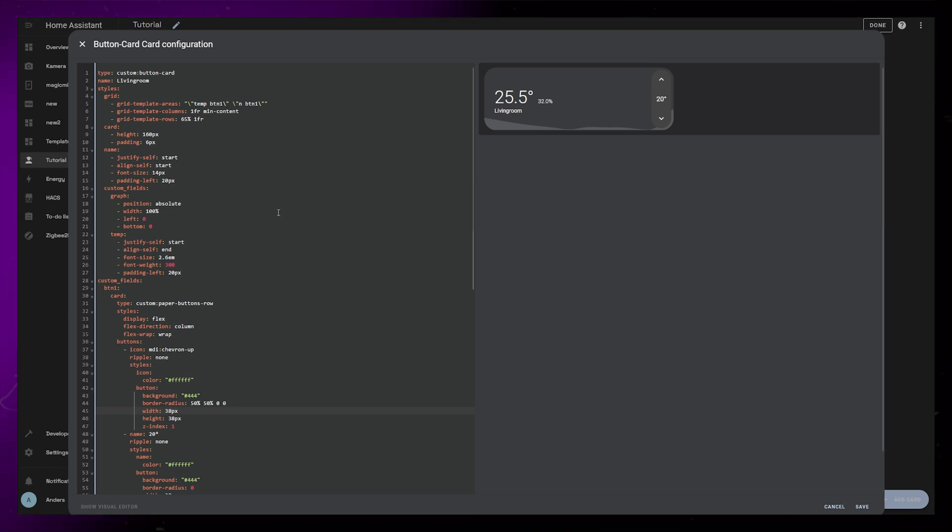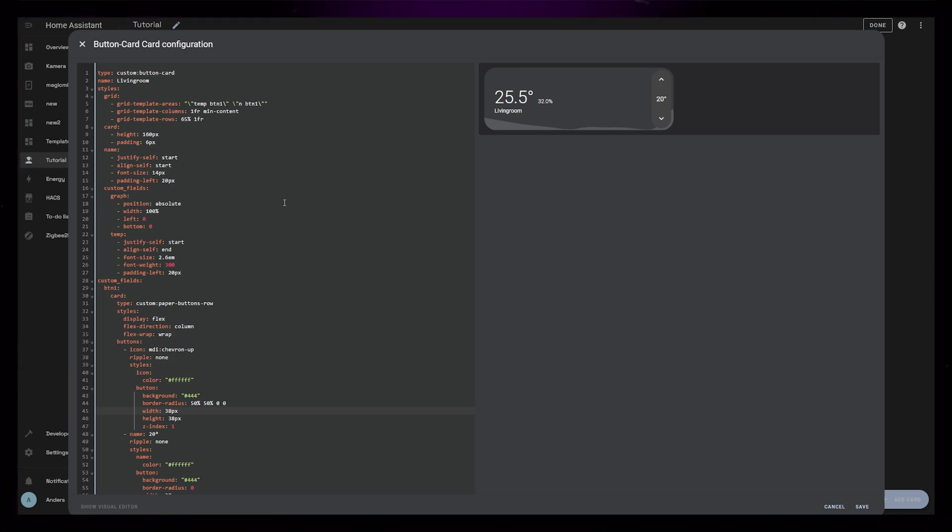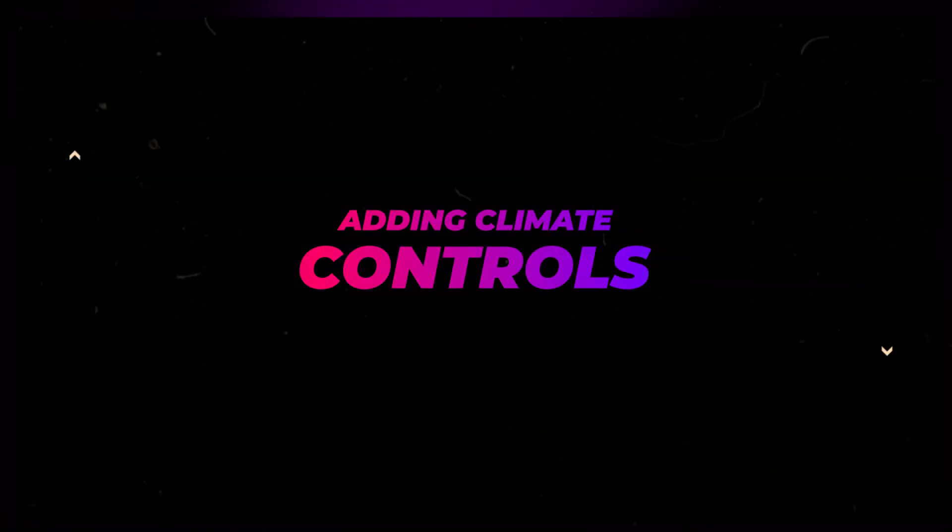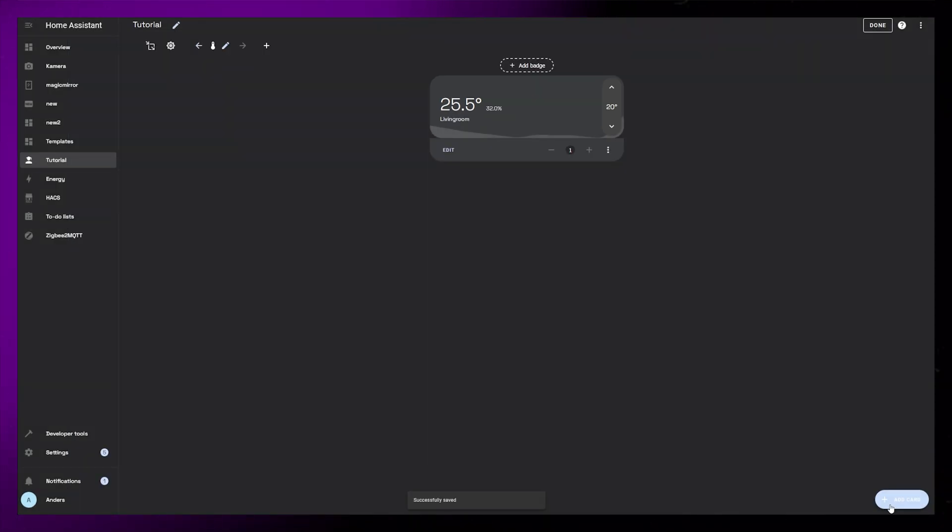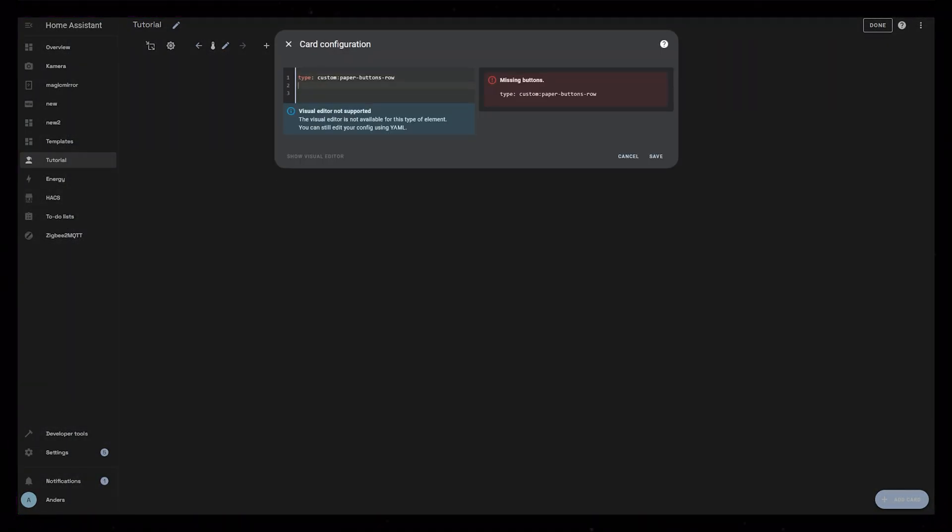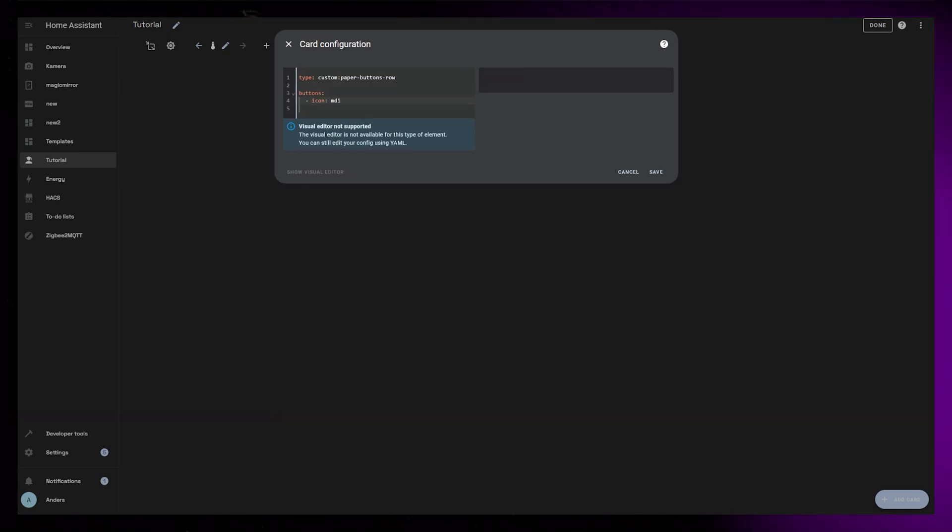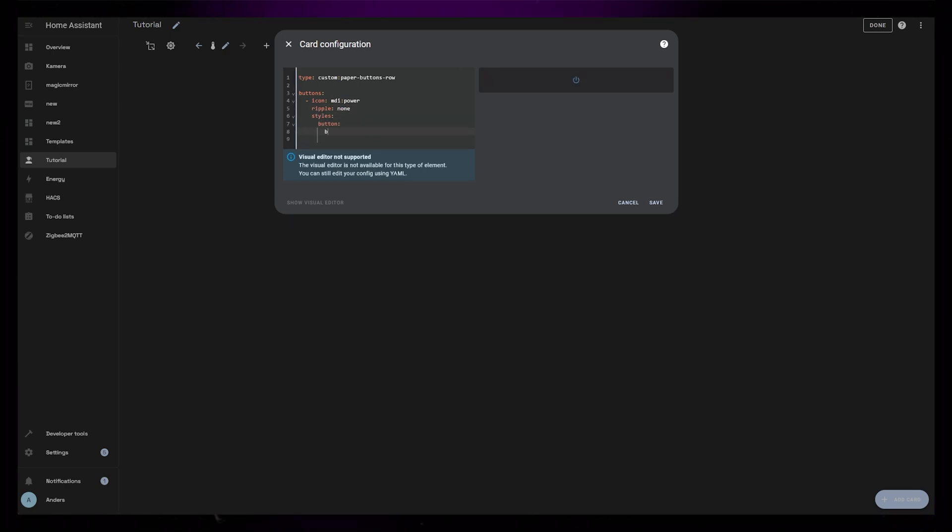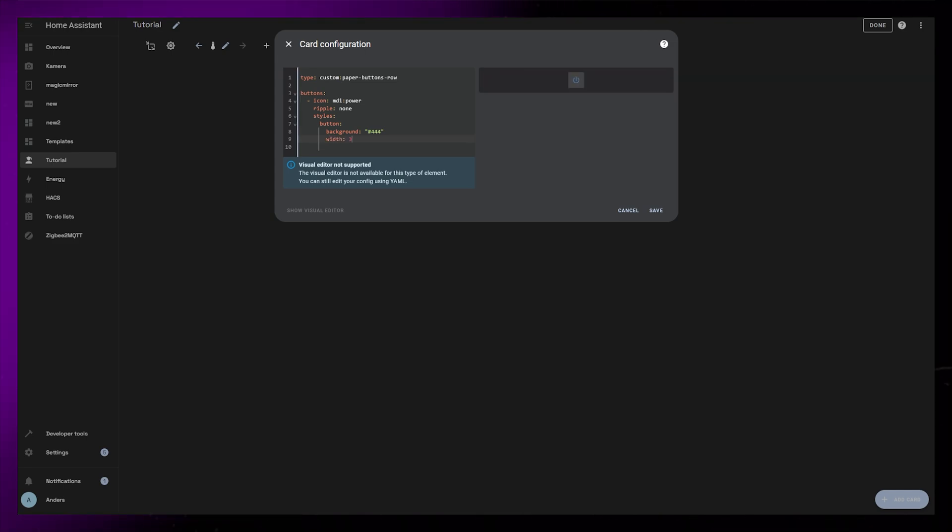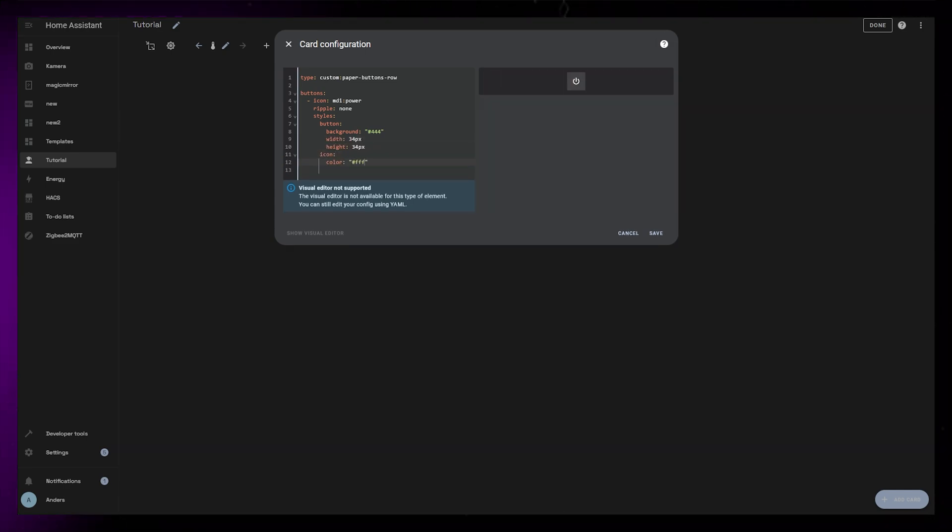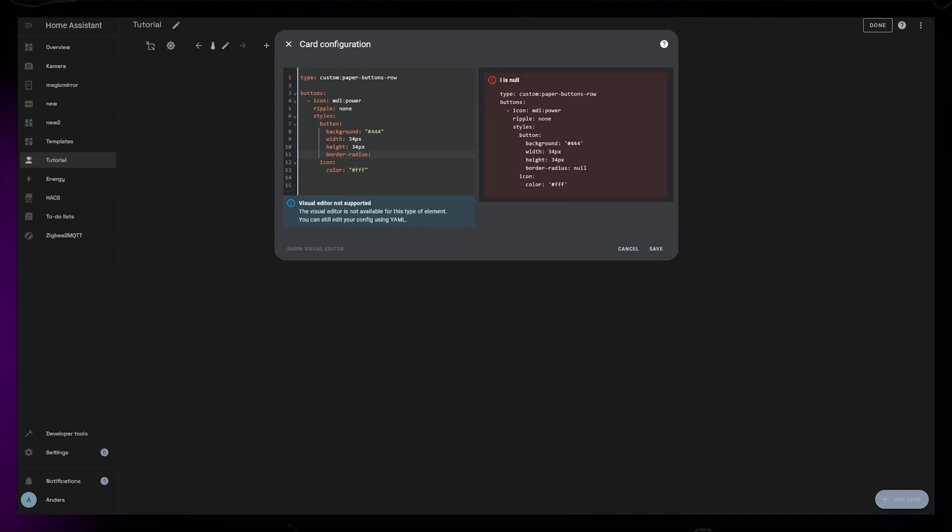This is where I personally end up because my thermostats and climate controls don't have different modes or functions. But a lot of you have requested a thermostat card with options for changing modes. So let's keep going by adding another set of buttons. Let's save the thermostat card, and for the last time, let's create a new empty card. This will also be a paper buttons row card. I'll create a button with just an icon and set ripple to none. For the styling, I'll again add a background, and I set the width and height to 34 pixels. The border radius of this first button will be 50%, 0, 0, and 50%. Lastly, let's just set the icon color to be white.